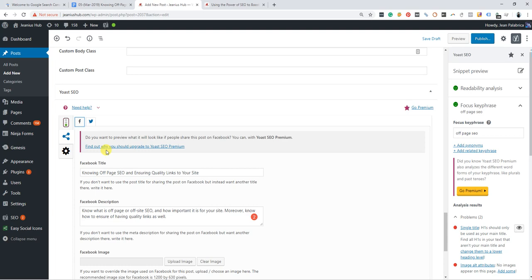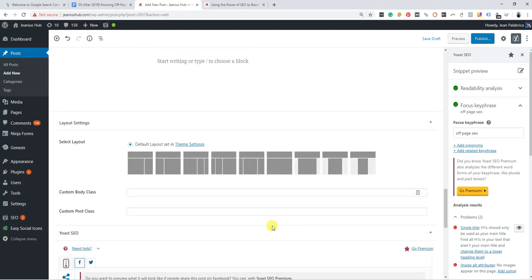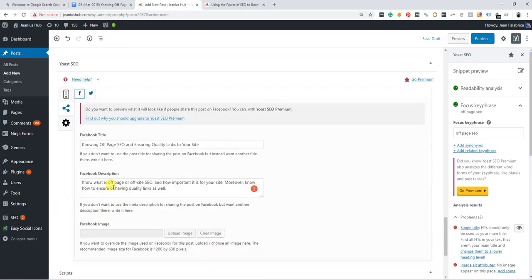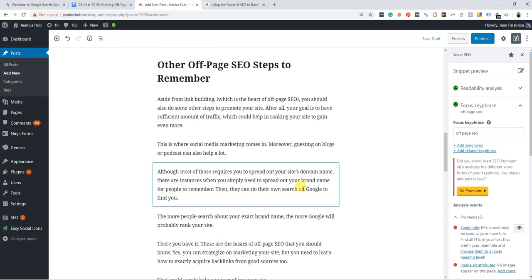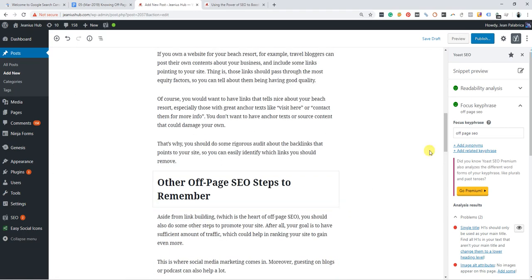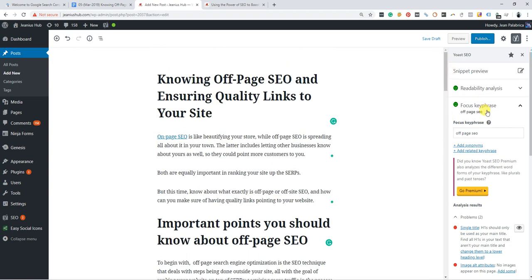So that's it, and I guess we are done. Let's publish this.